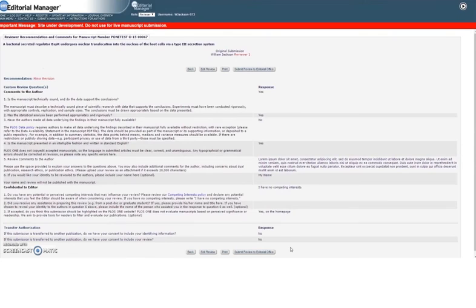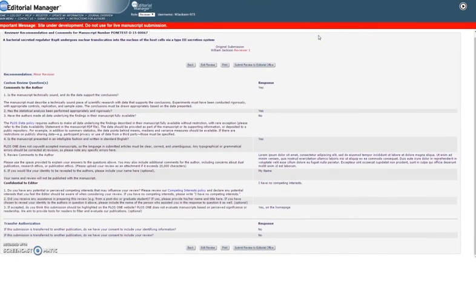The following page summarizes your review. Don't forget to check your decision recommendation and make sure that all your comments are included.